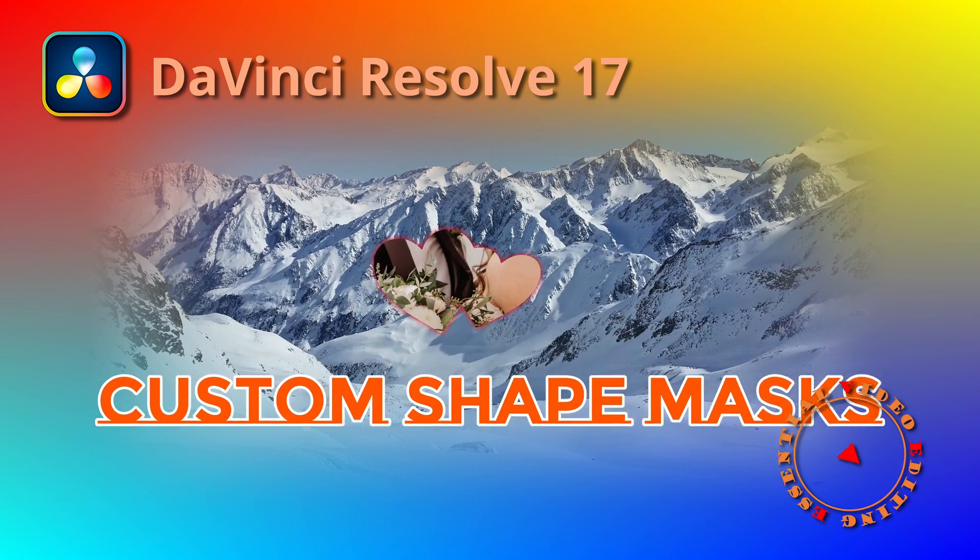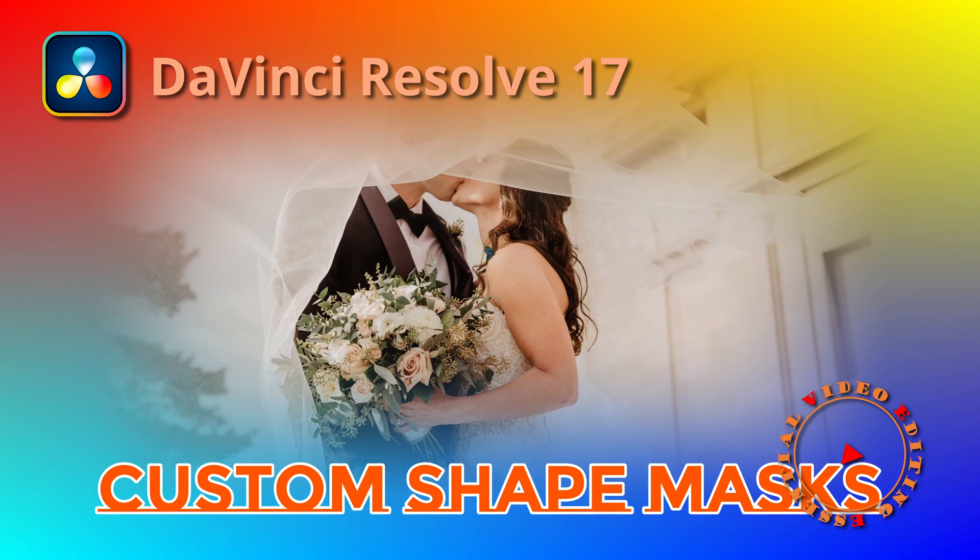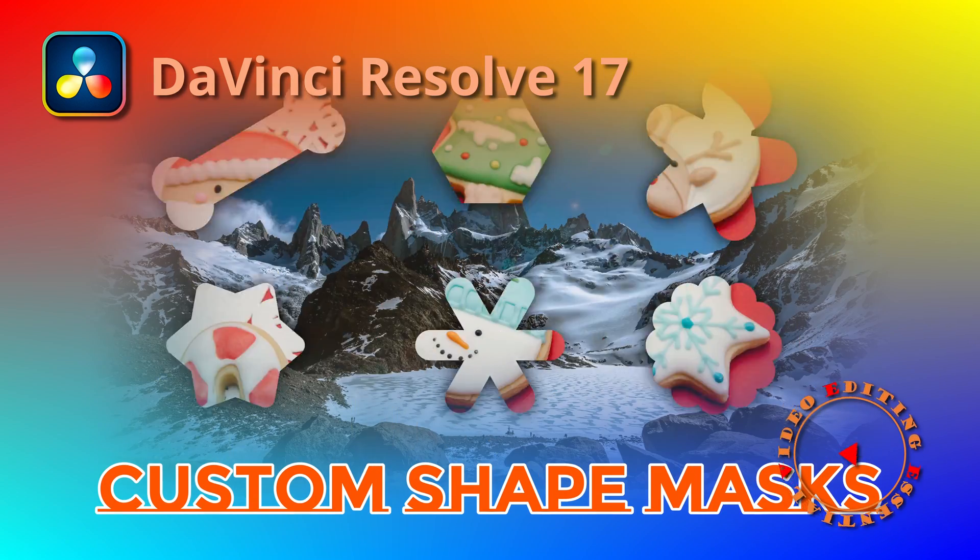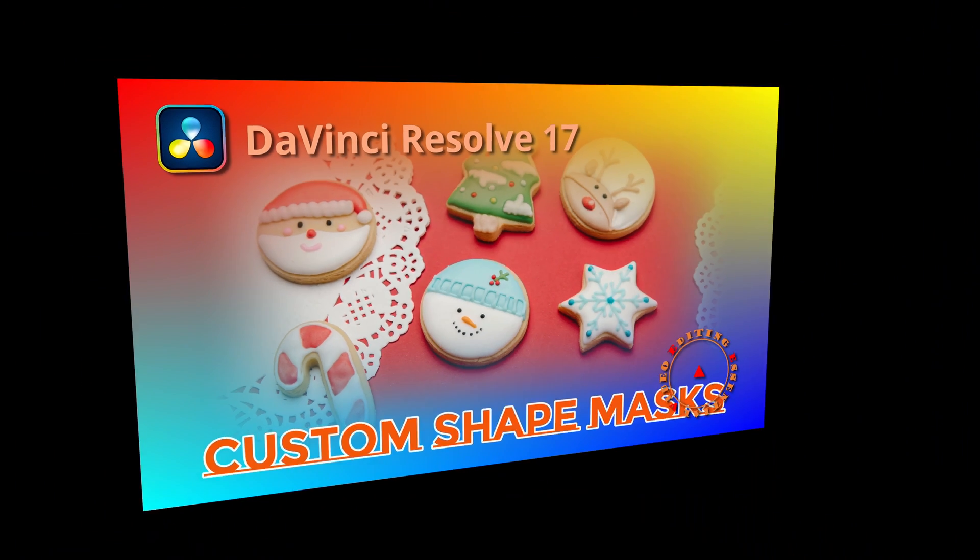Okay, this time we will create some custom shape masks and make zoom through effects with them.